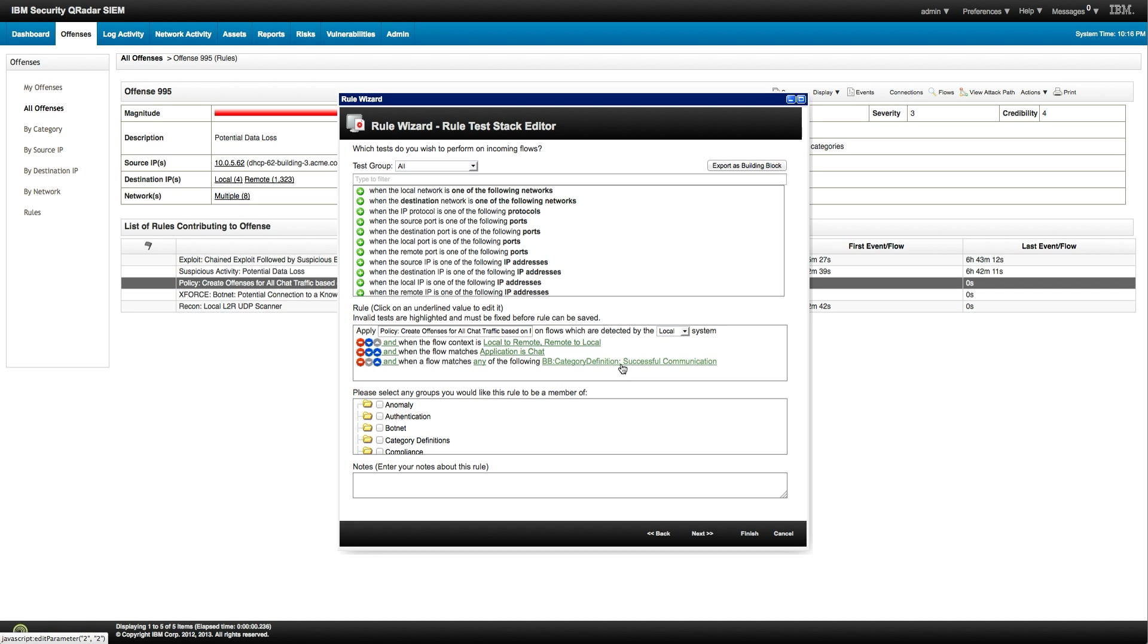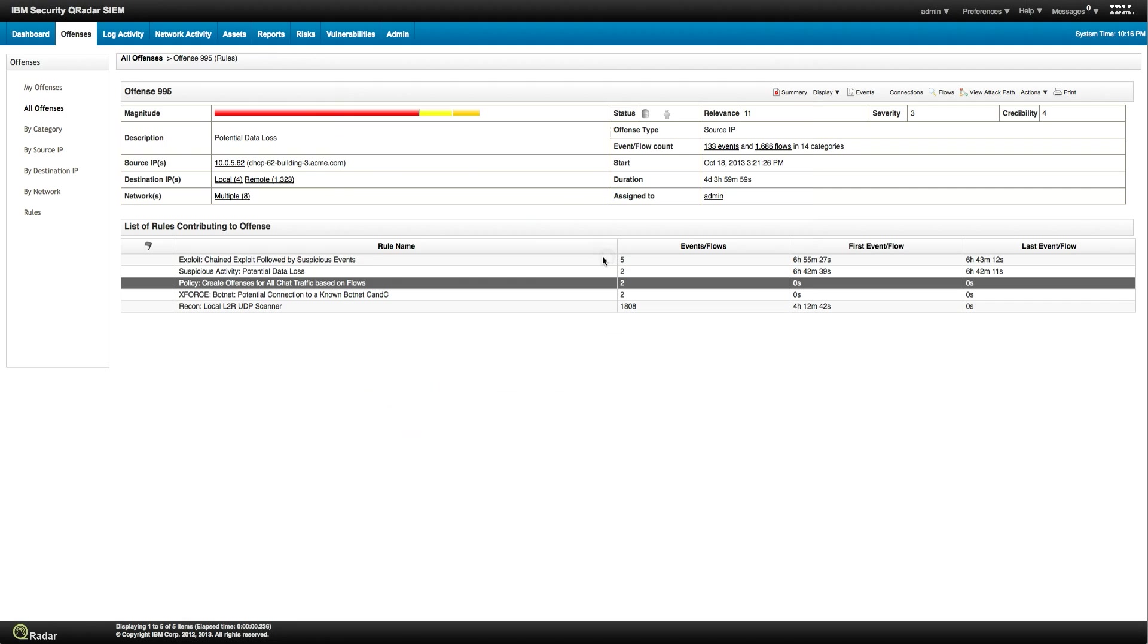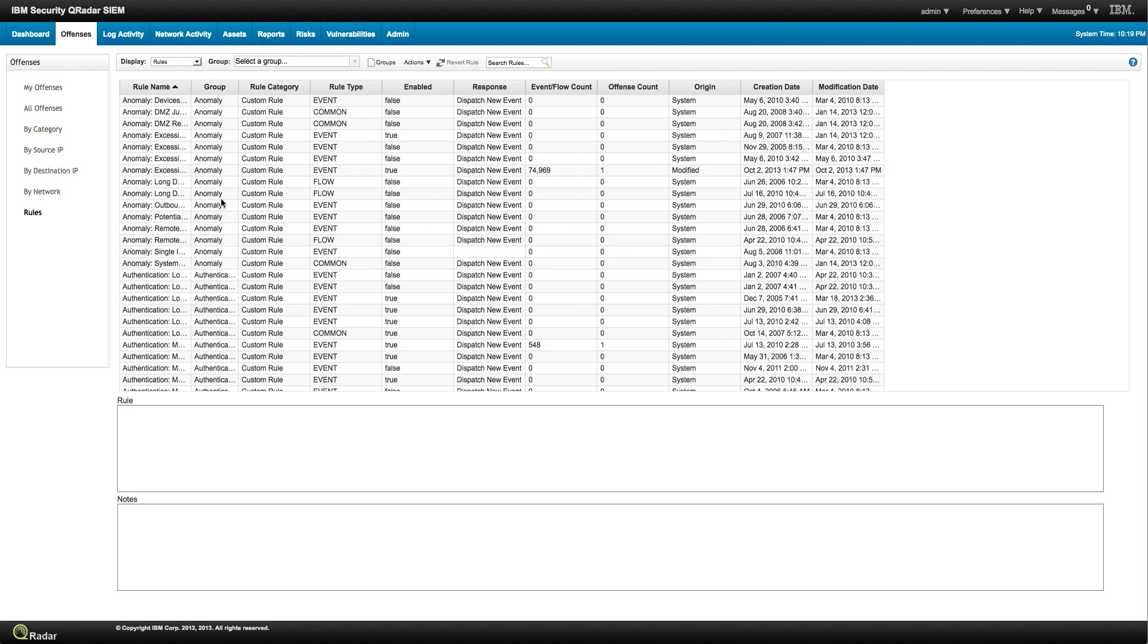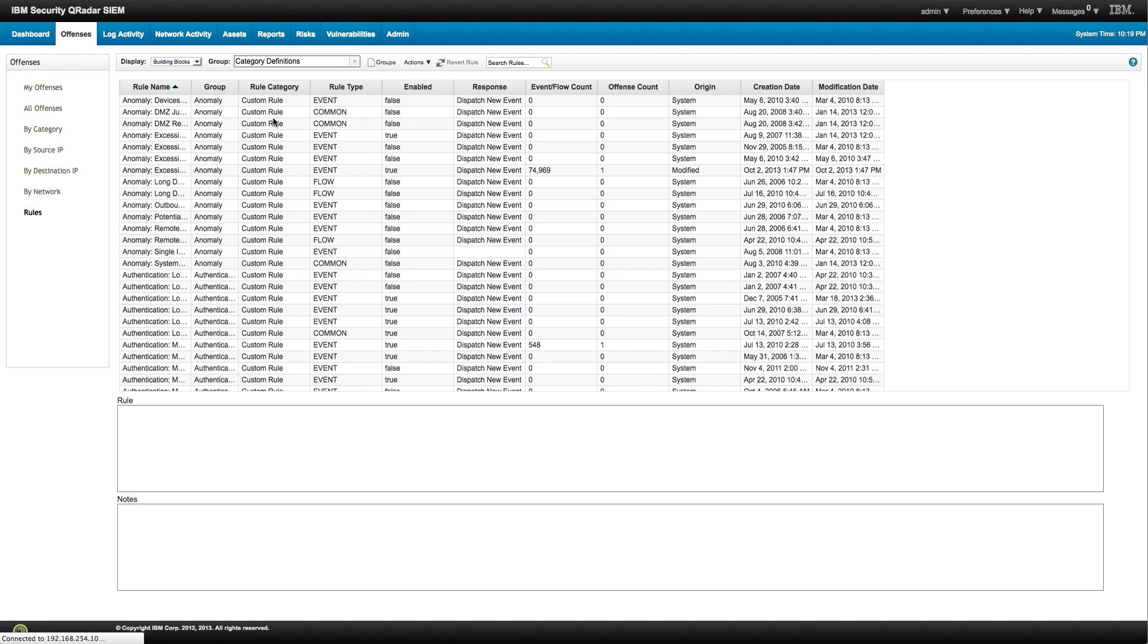Basically a rule that doesn't have an action. Where do we see those building blocks? It's actually pretty easy. Here on the same offenses side, we can click here on the rules. About the rules and building blocks. So, we're going to search for a particular building block. And the group was, what was that, was category definition.